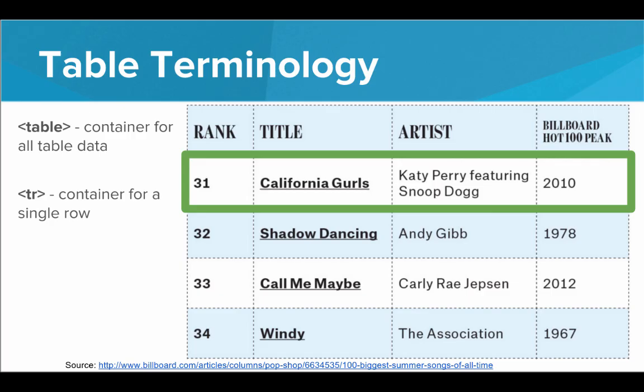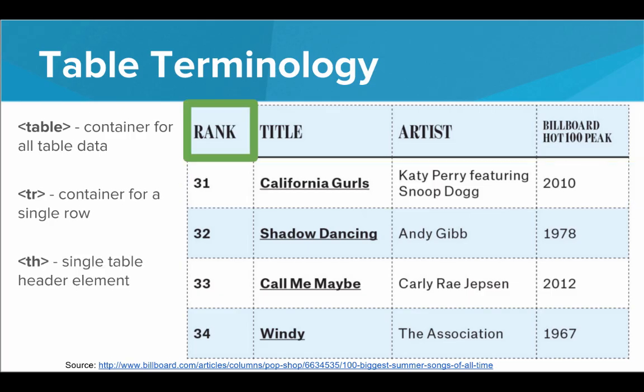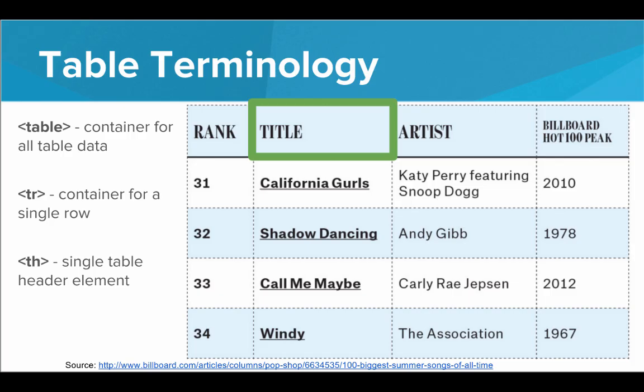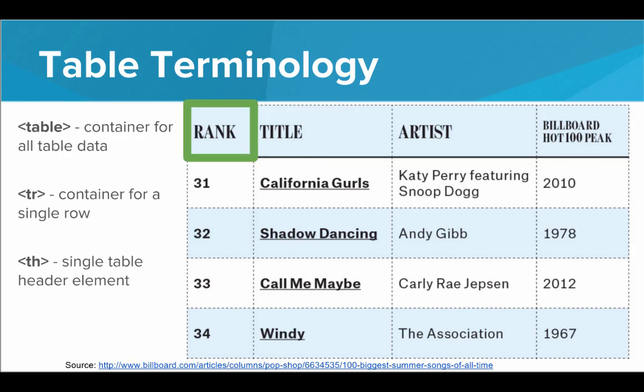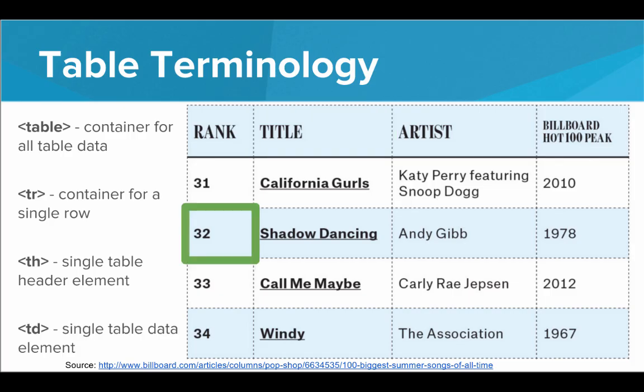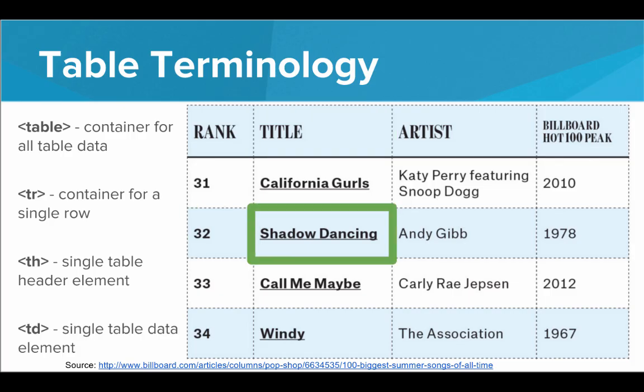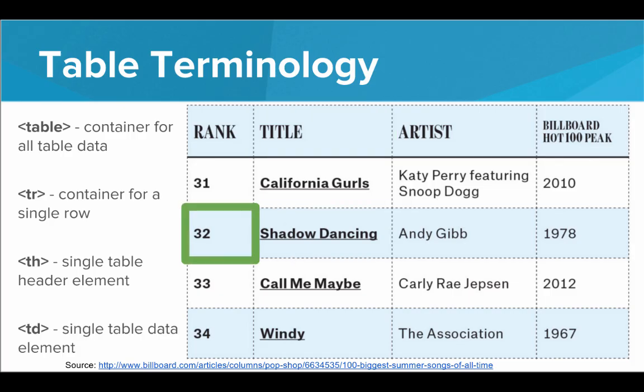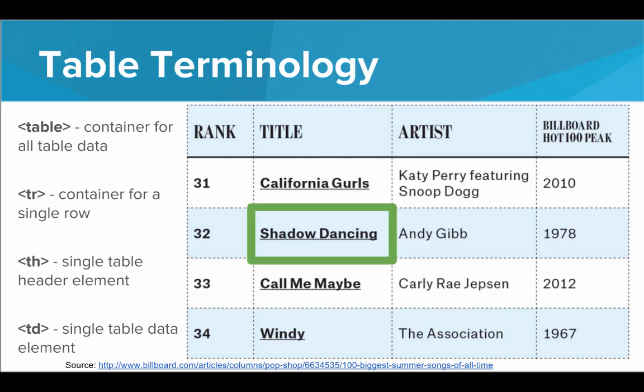Now inside the first table row, we'll have a TH tag for table header. So each one of these is a single TH tag, a single table header element. And below the table headers, we will have the actual table data. So table data will refer to the actual information inside each cell of the table. So these are the tags we're going to use to build our tables in HTML.